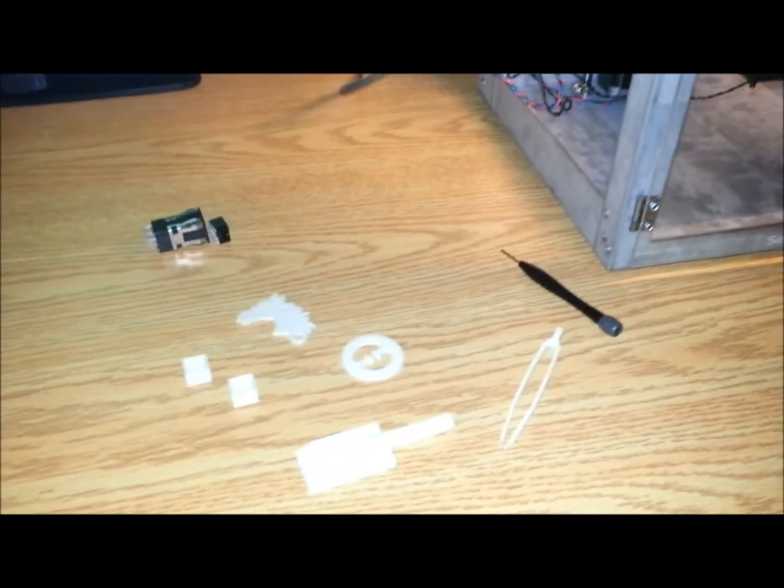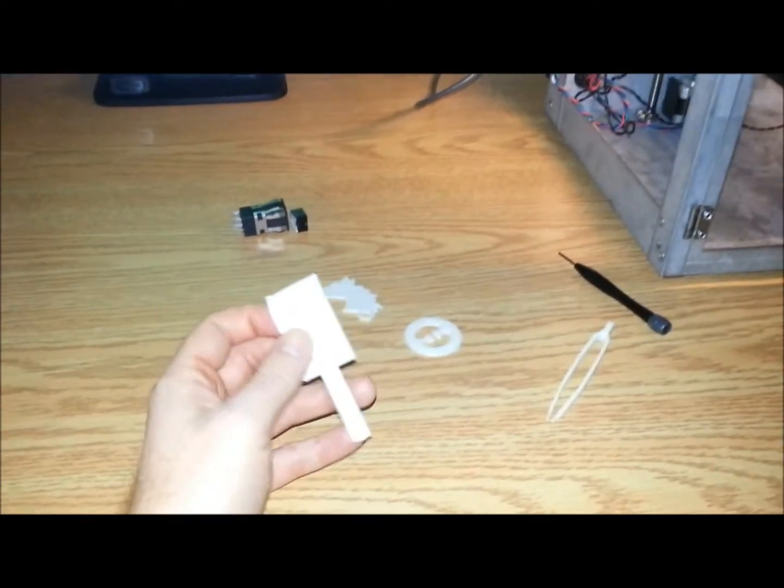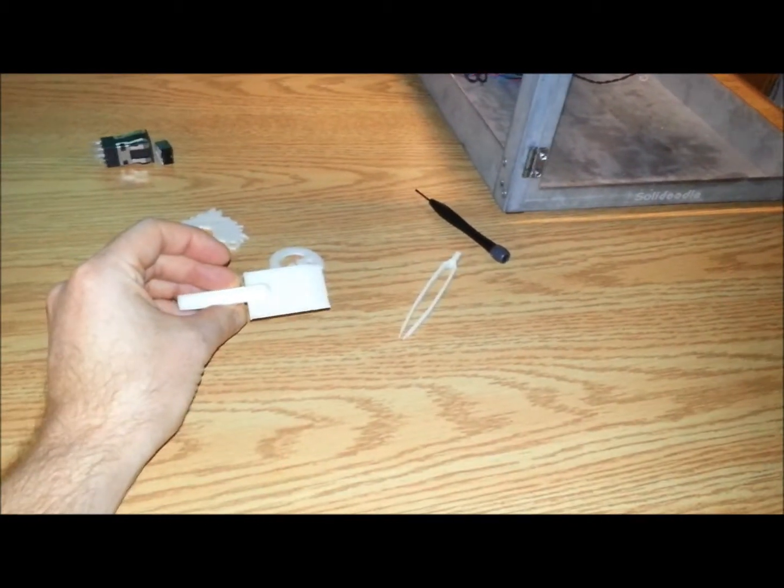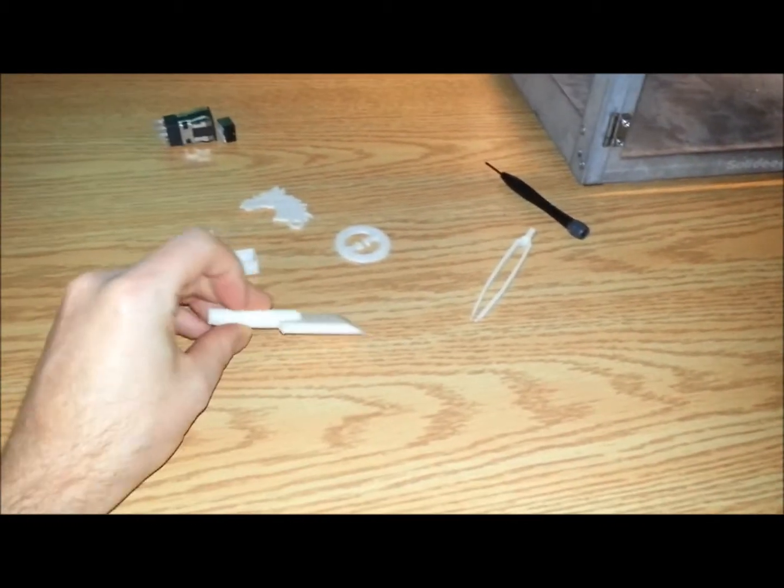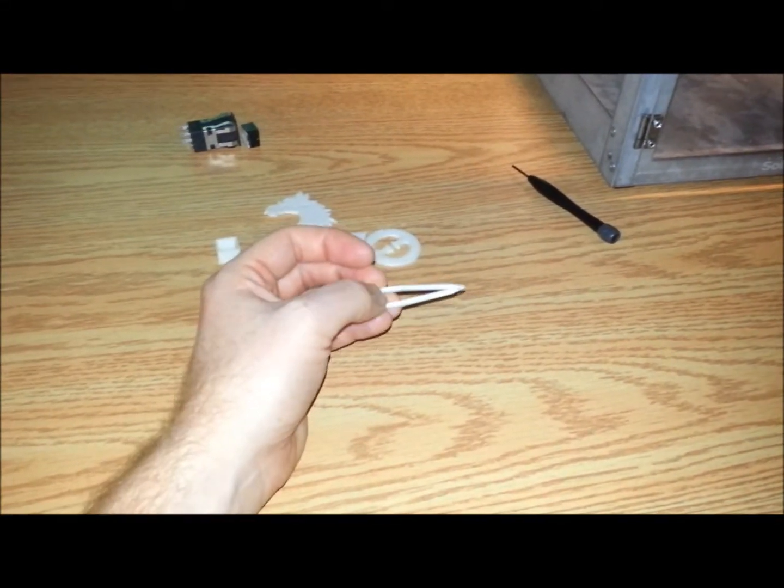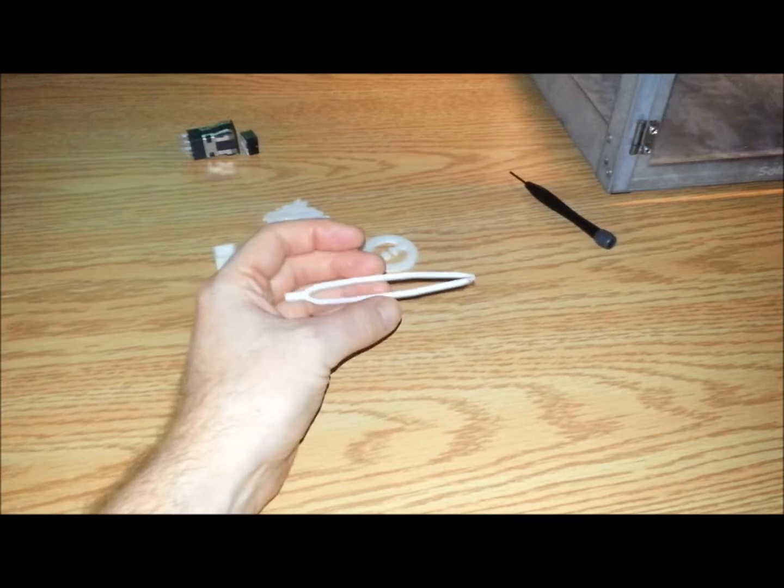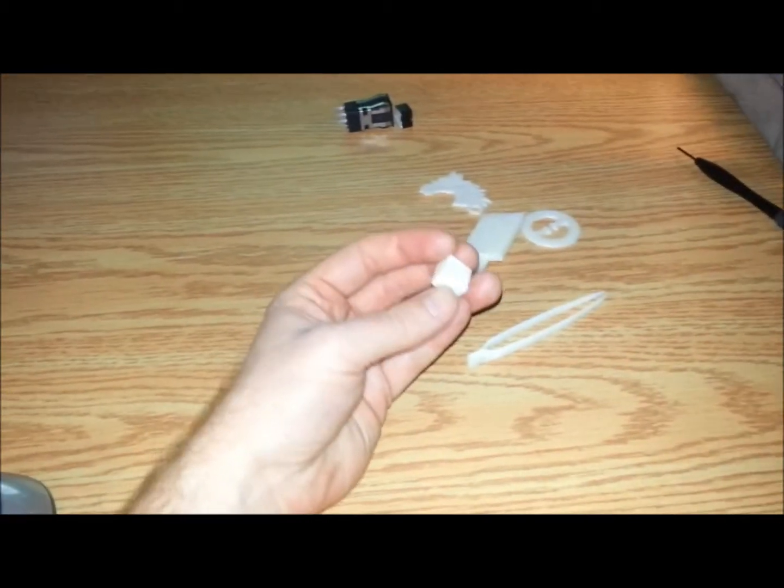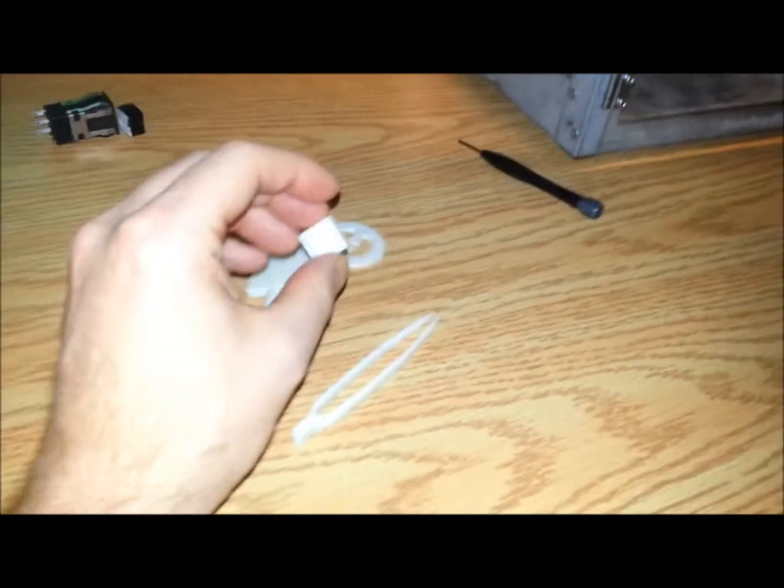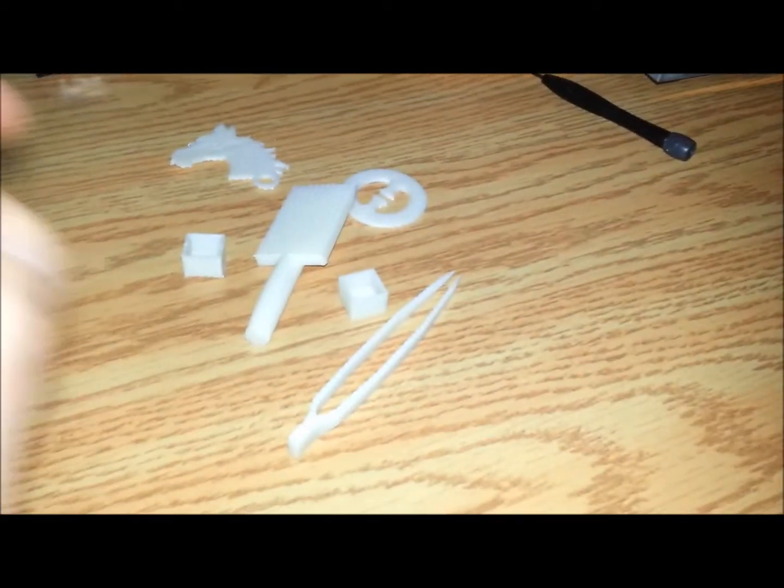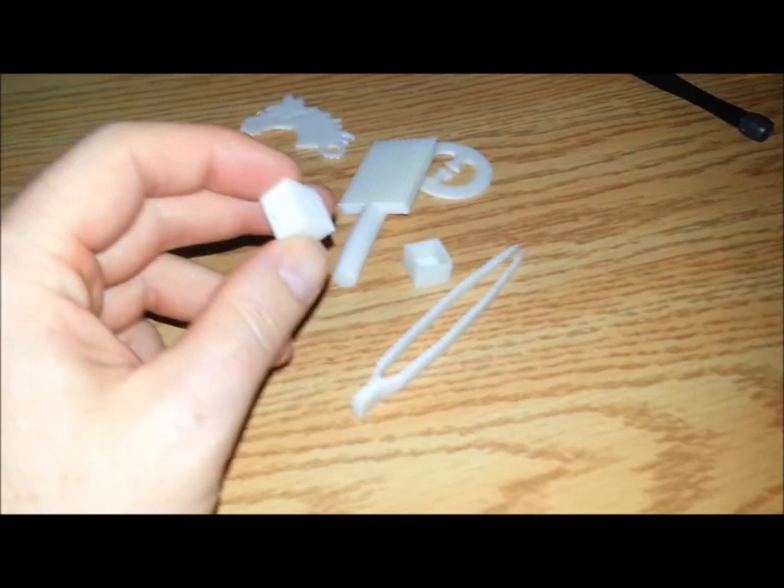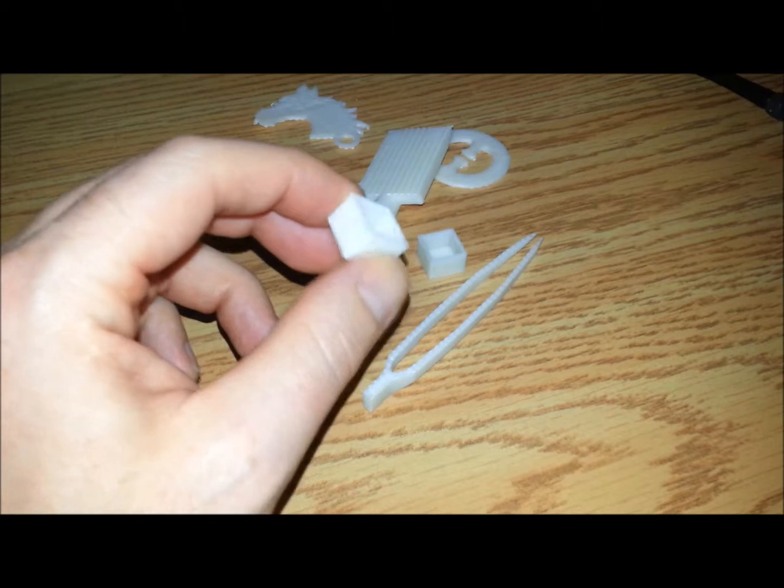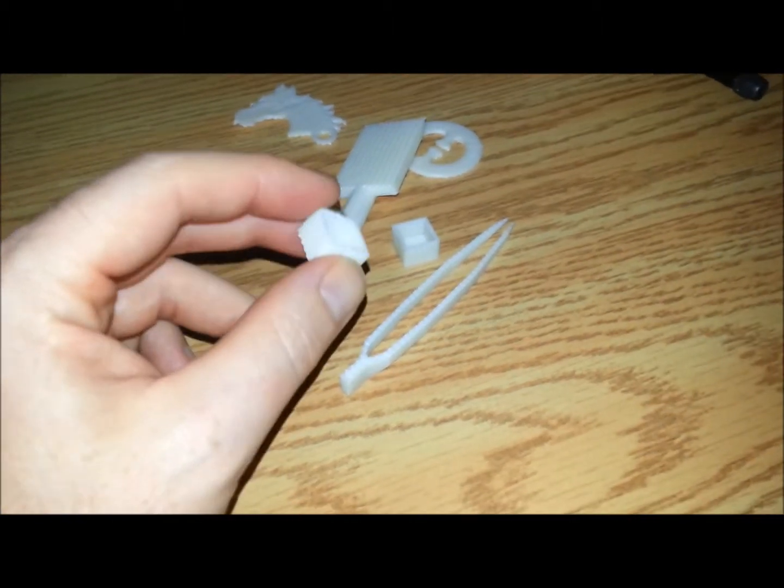Here's some of the prints that I just finished with the Solidoodle right out of the box. Made myself a scraper for getting things off the print bed. Some tweezers, which I think could use a bit more infill. My AML caps, these are the first prints of the AML caps for the Learjet.